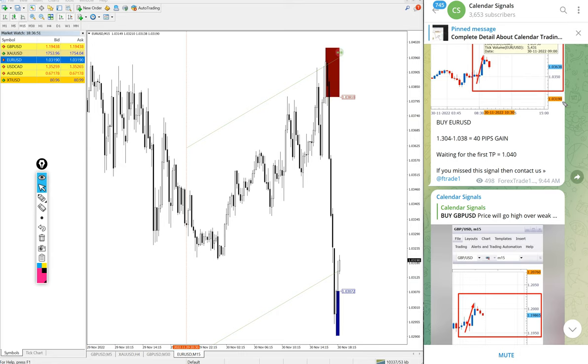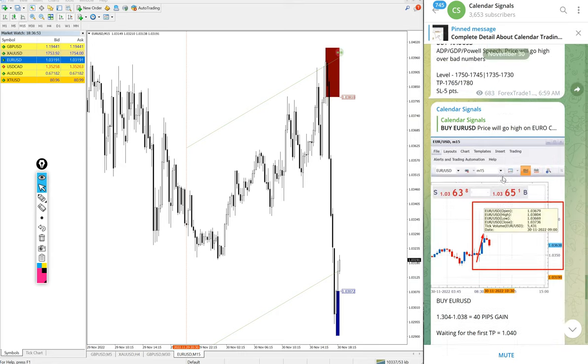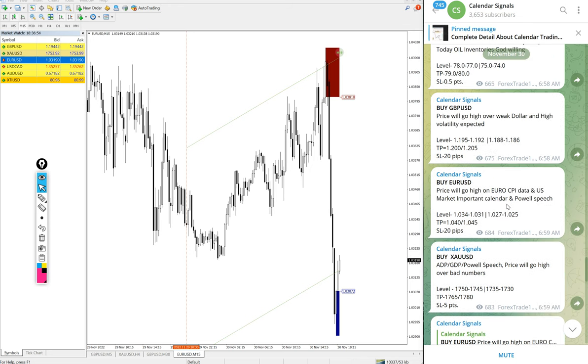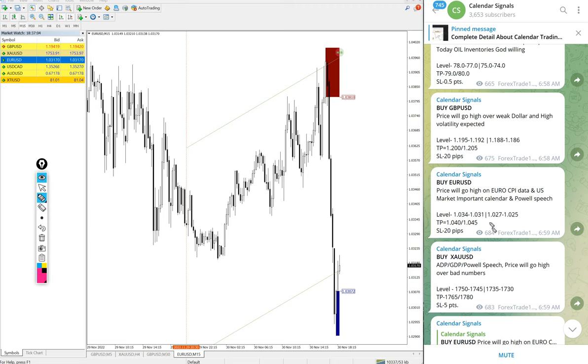And gold yet to perform. Four signals we posted today, three already performed: U.S. oil, Euro USD, and GBP USD. Gold yet to perform.